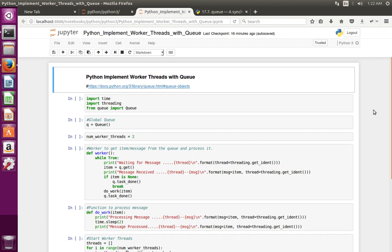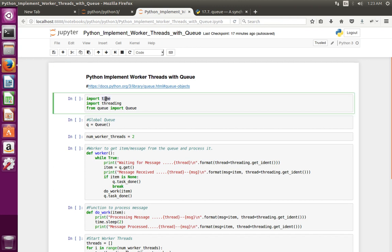This video shows how to implement simple worker threads with a queue in Python. First, we have to import these modules: time, threading, and queue from the queue module.